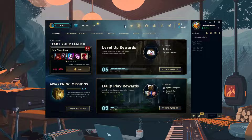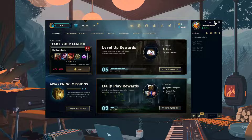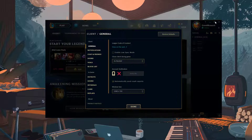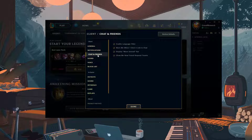Open up the League of Legends client and click on the gear icon in the top right to open settings. In the settings menu on the left side, click on the Chat and Friends tab.